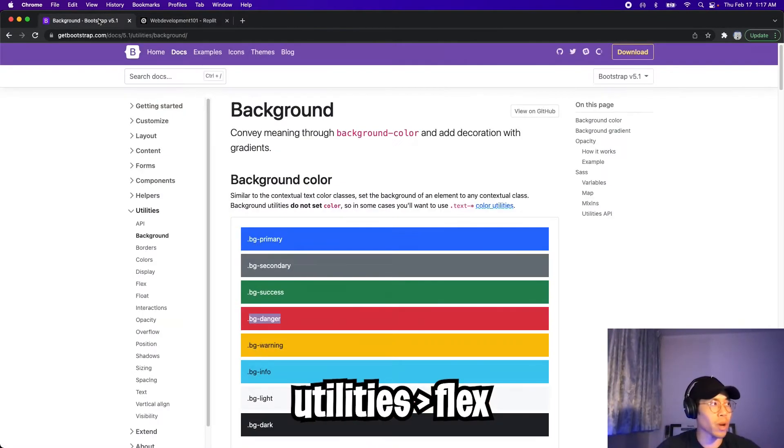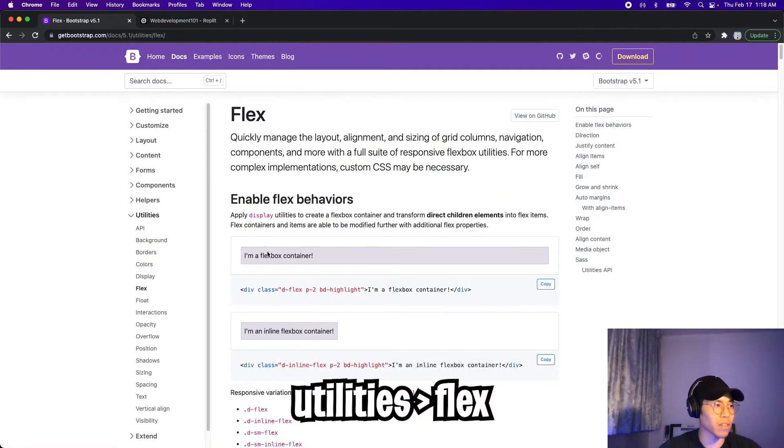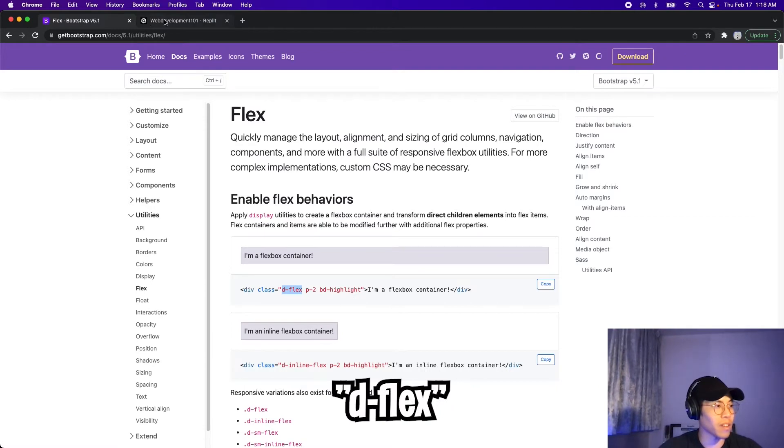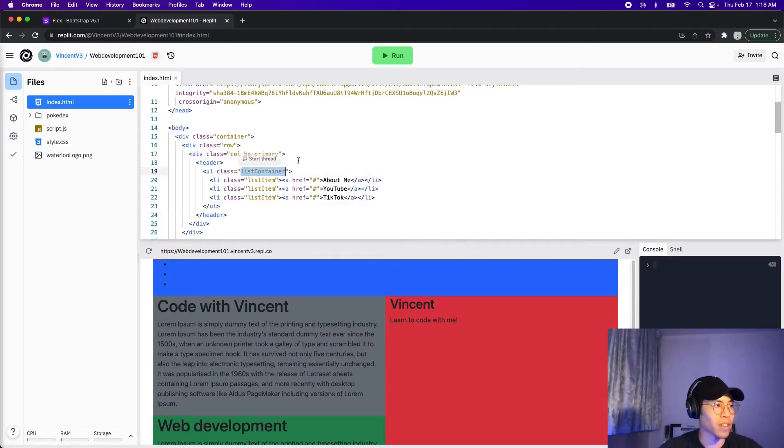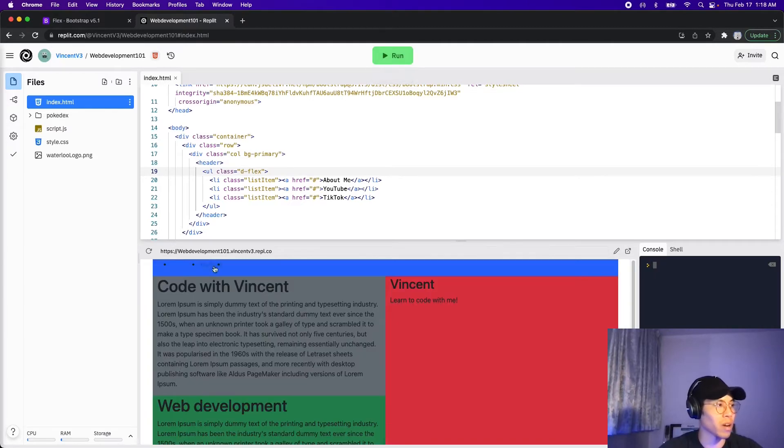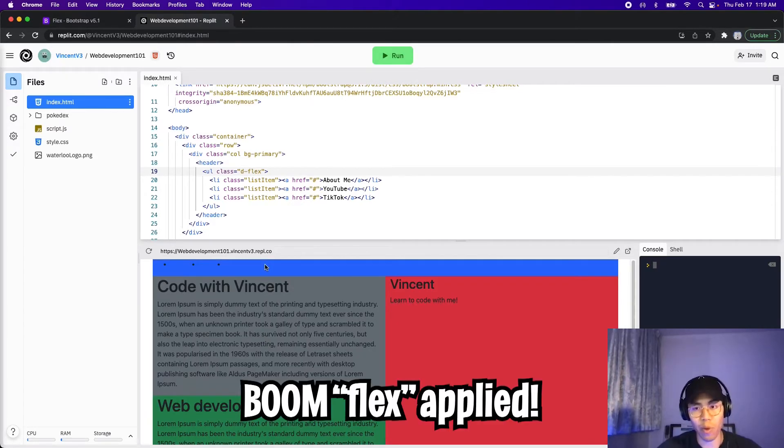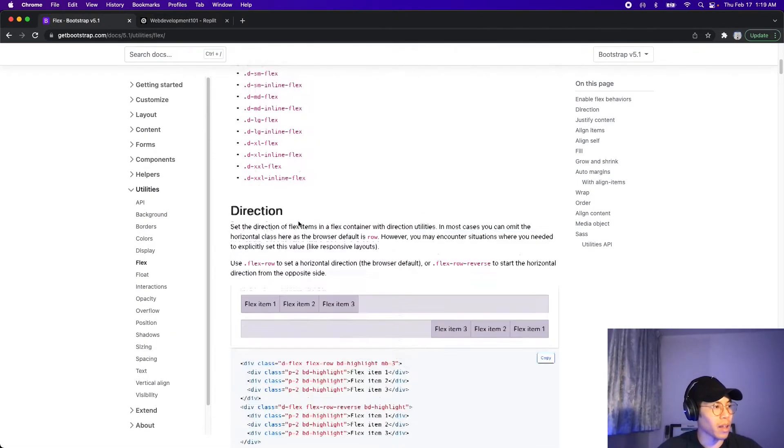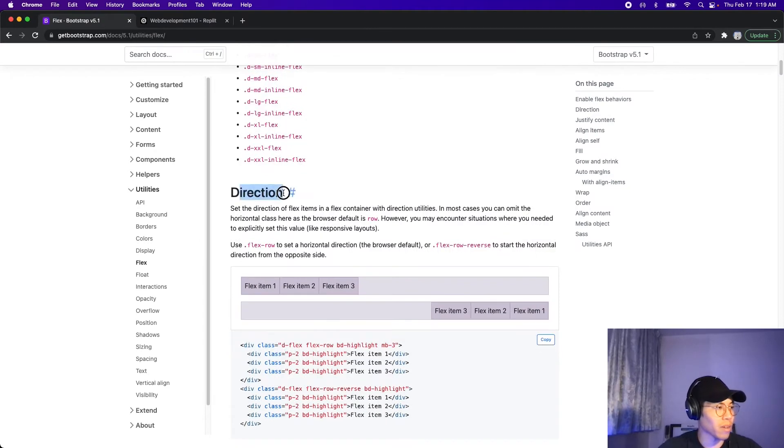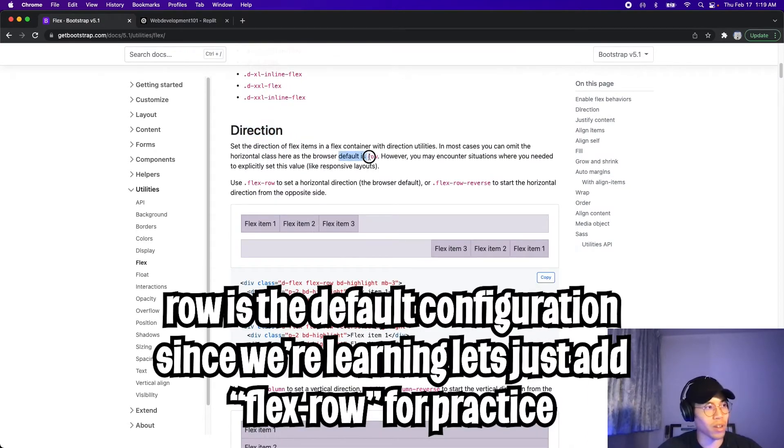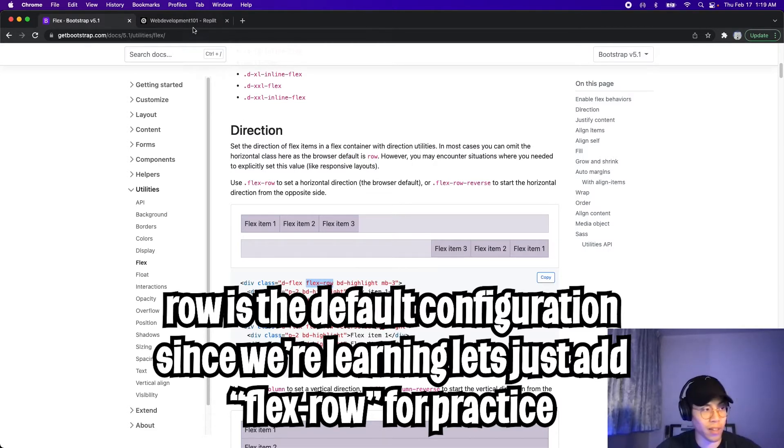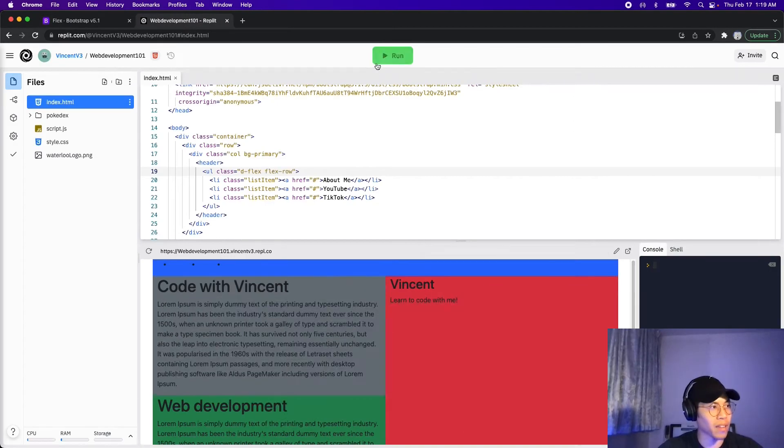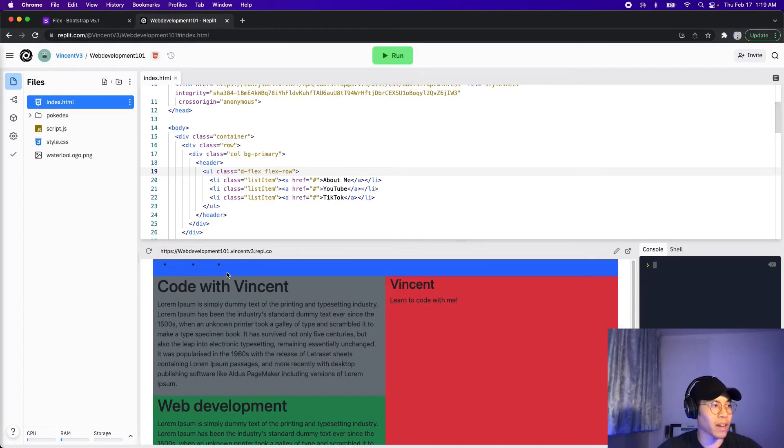So let's go back to bootstrap, click on flex. So let's copy D dash flex and go back to replit and let's get rid of list container and paste. So now we have D flex, let's click run. And just like that, we applied the flex property. Let's go back to bootstrap and scroll down. And for the direction, it says that the default is row. So we don't really have to do anything here. But let's add flex dash row just to be more specific. And I'll paste that here. And now let's click run again.